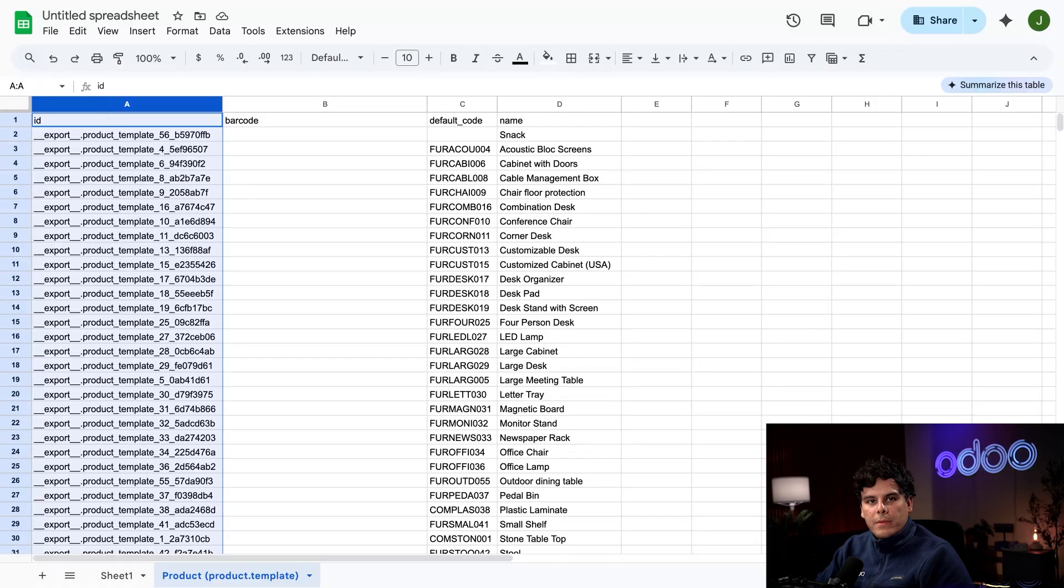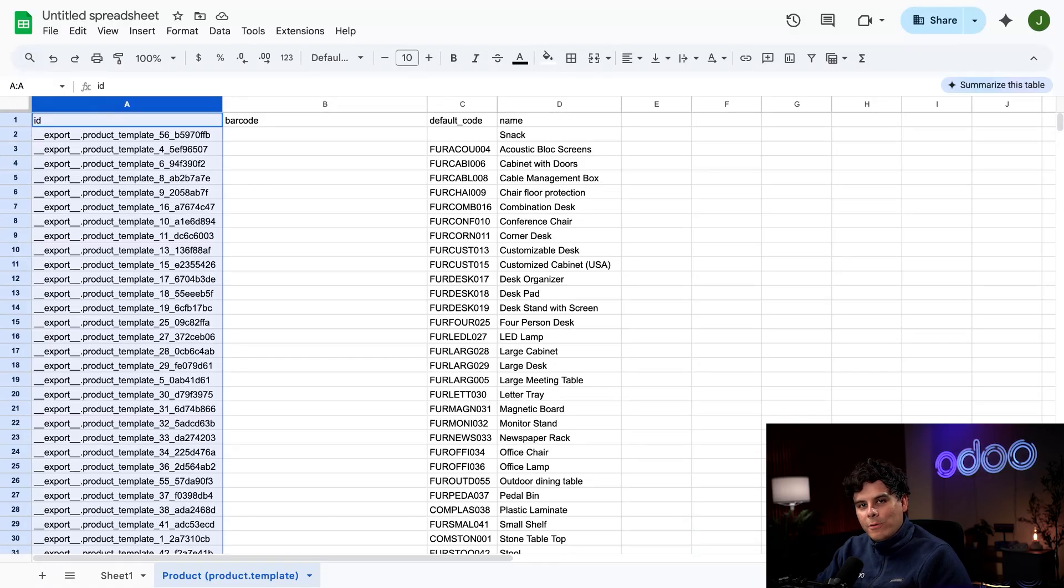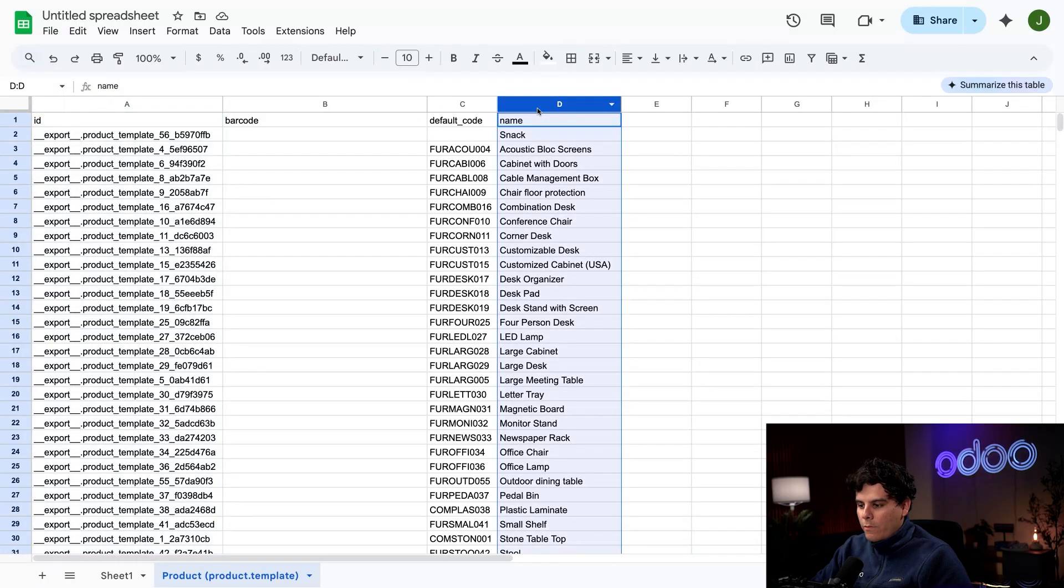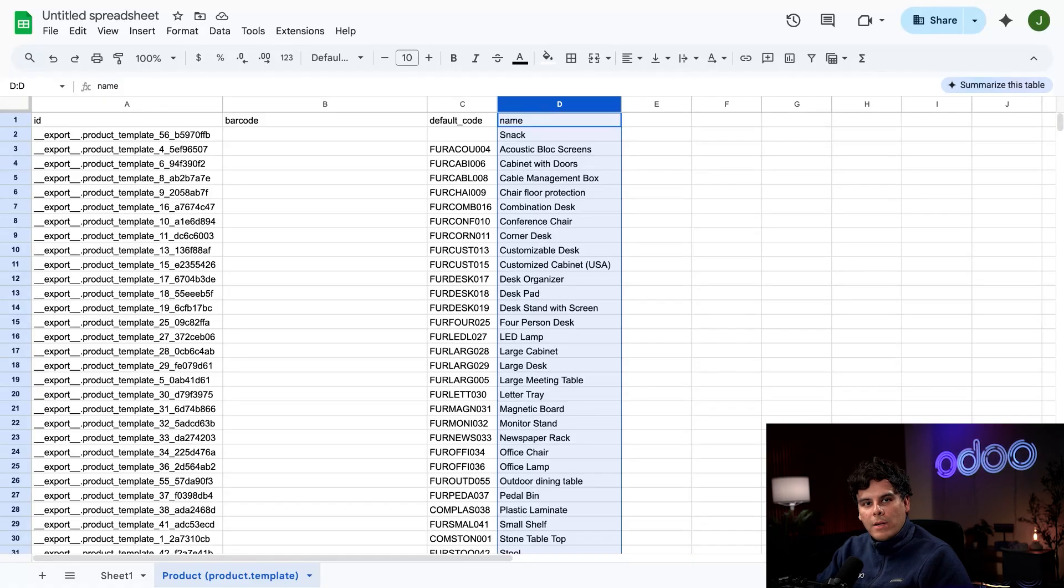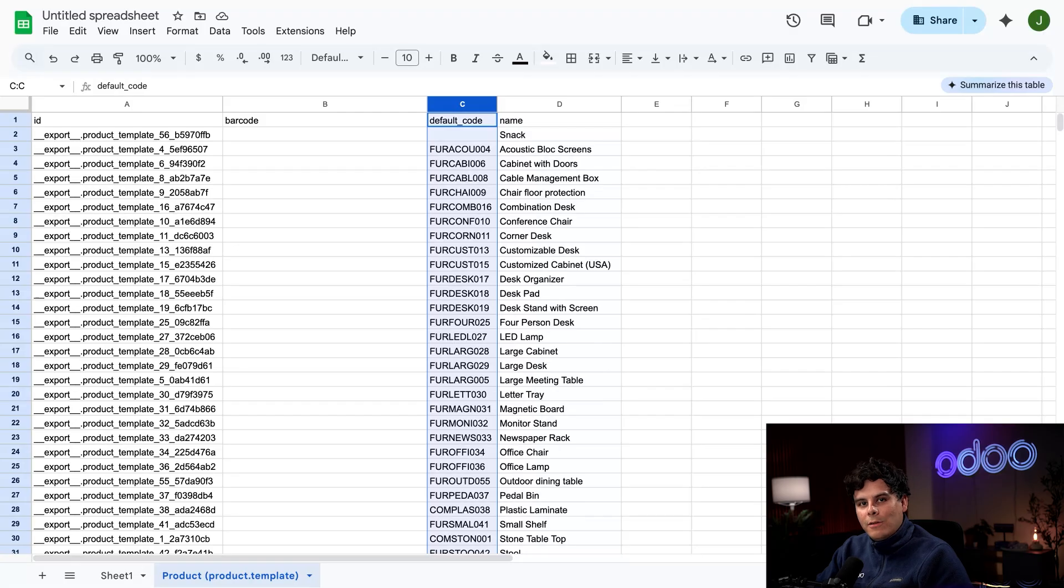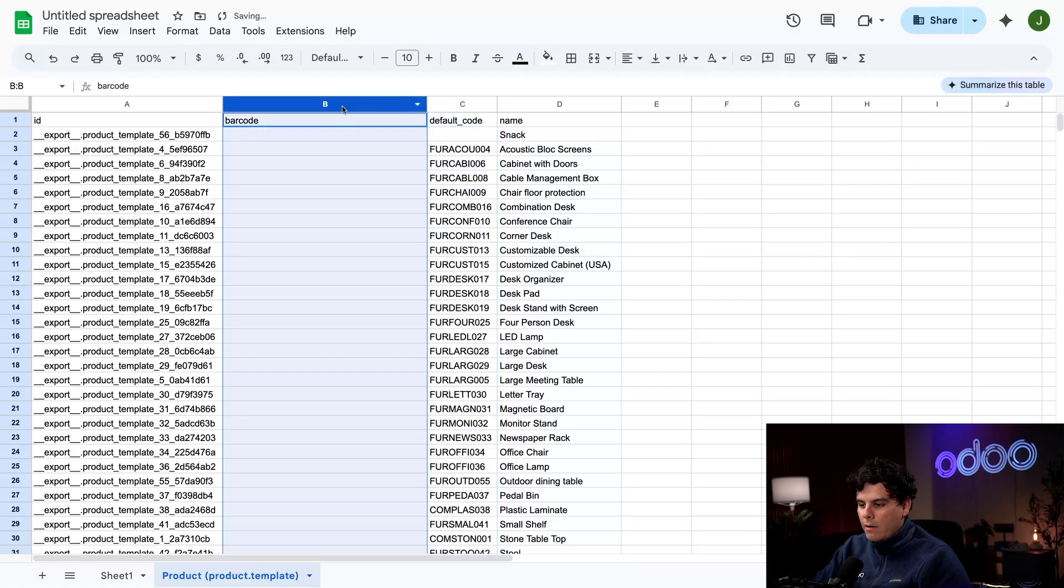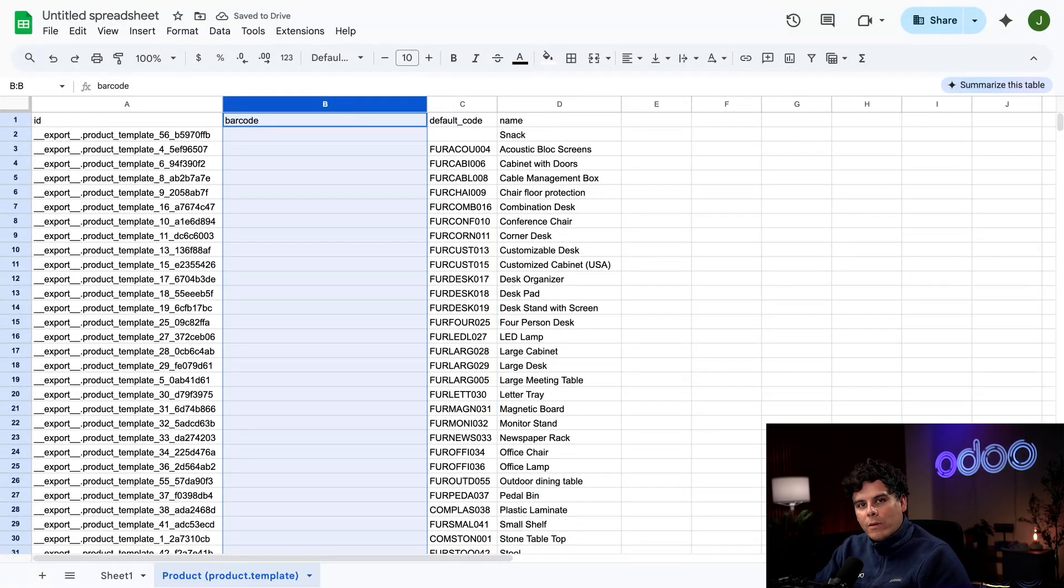Now that we're done with that, if we take a look at our first column, the ID column is the identifier Odoo uses to make sure we update our existing products with new barcodes instead of making new copies of all these products in the database. Where it says Name, this column is our product names, and the Default Code is the SKUs that we currently use for products. It was called Internal Reference when we were in Odoo.